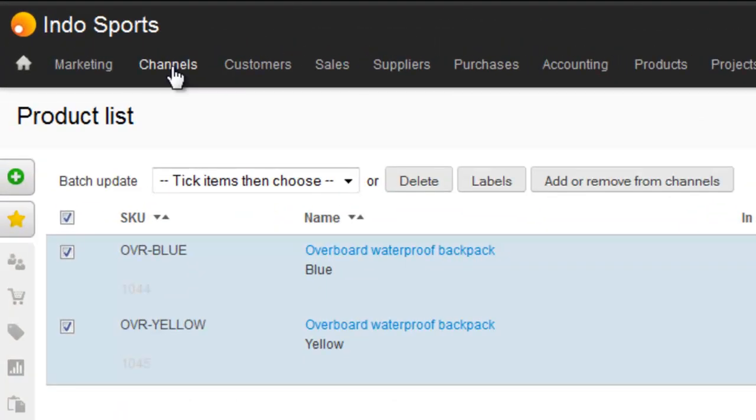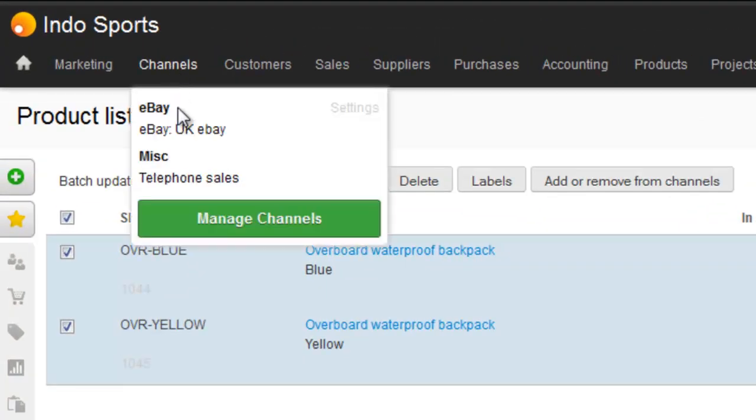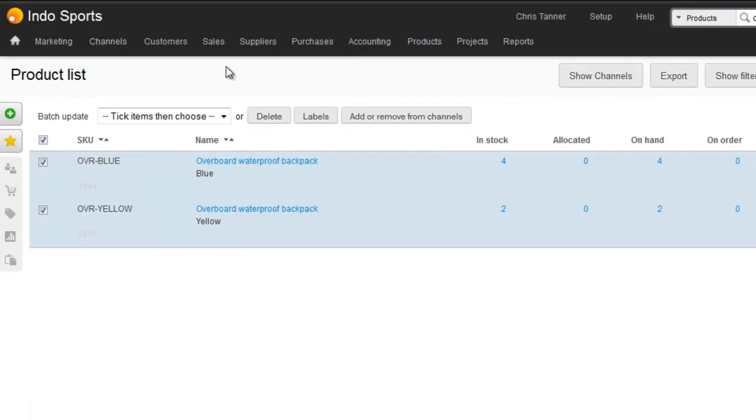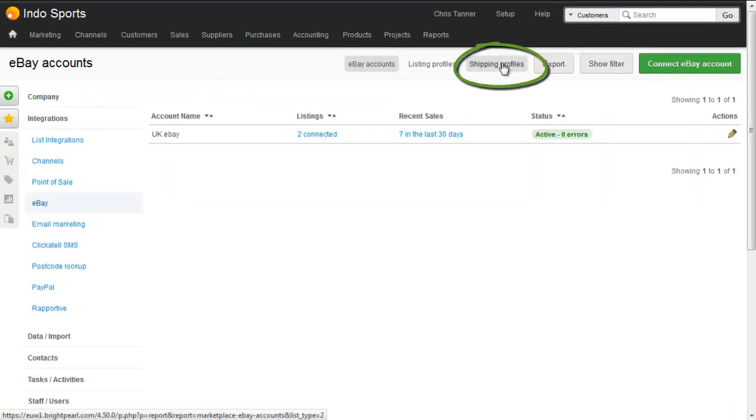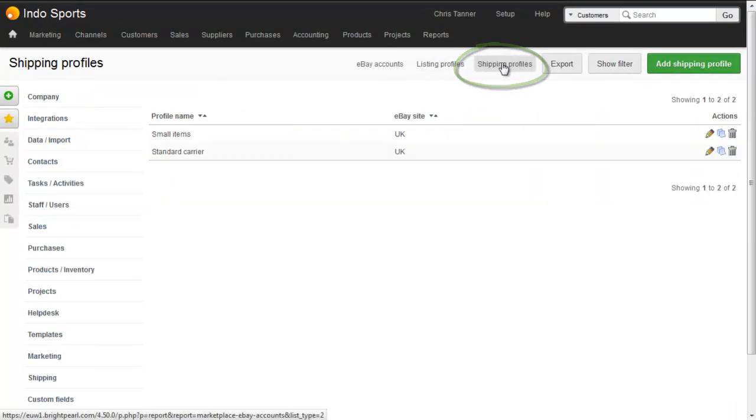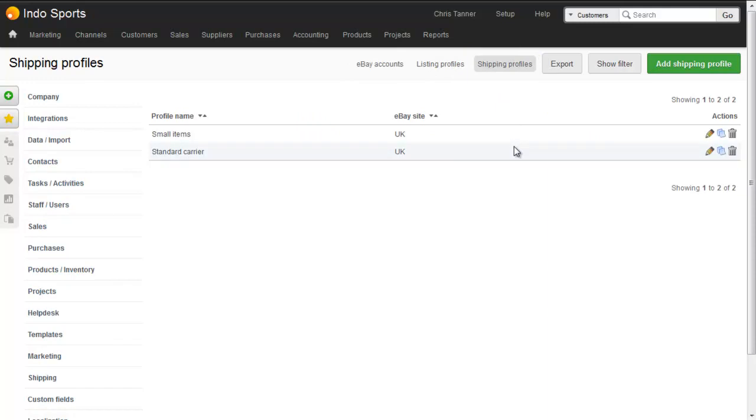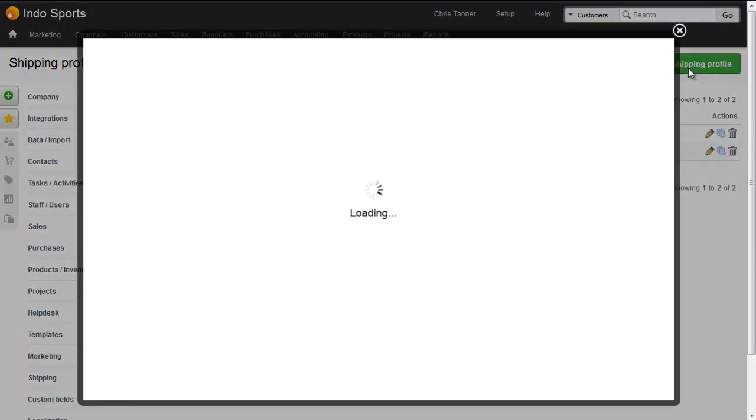Shipping profiles are created in the Channels menu, next to eBay, click Settings. Then click Shipping Profiles, where we can see the two that we already have, and click the green button to add a new shipping profile.